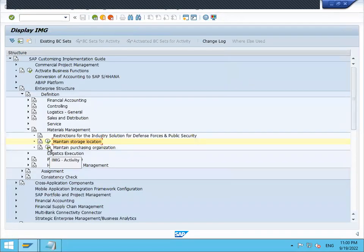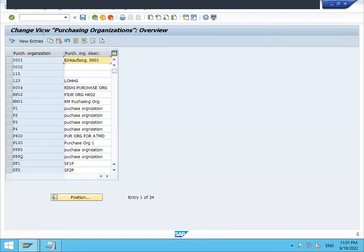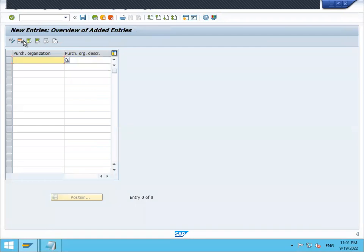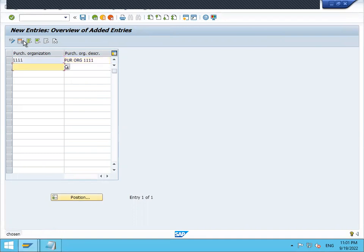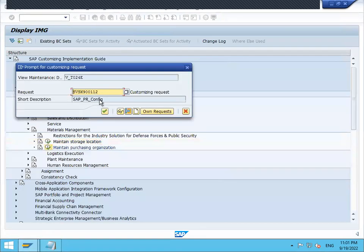Now maintain purchase organization, new entry. Double one double one is my purchase organization. Press enter and save. Continue.